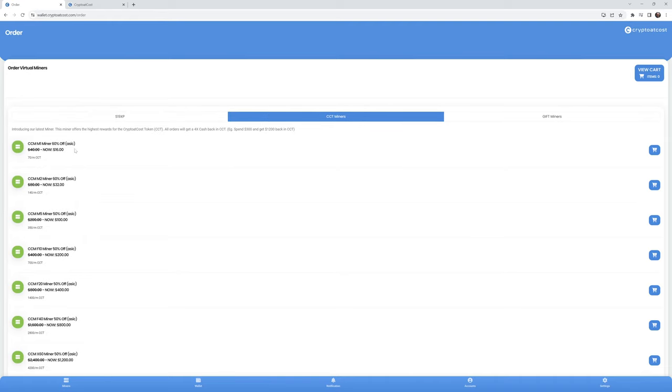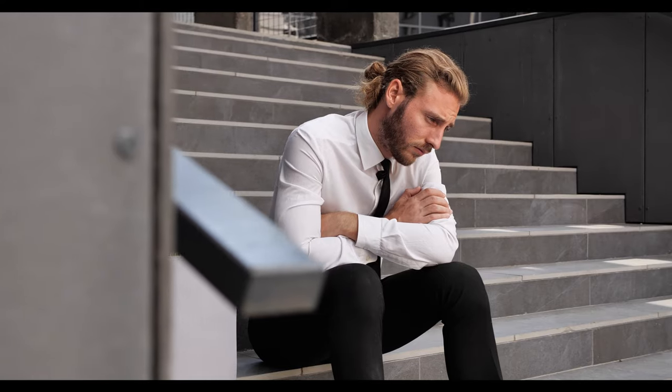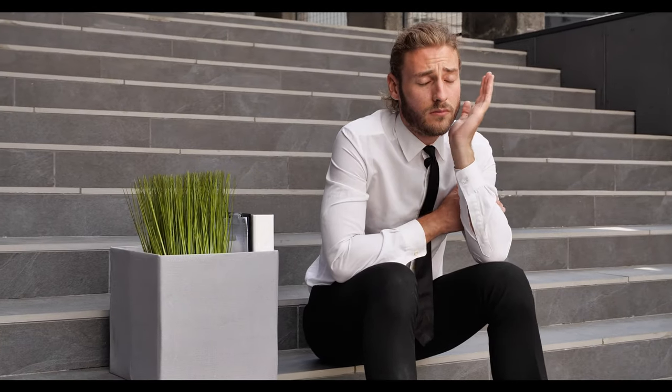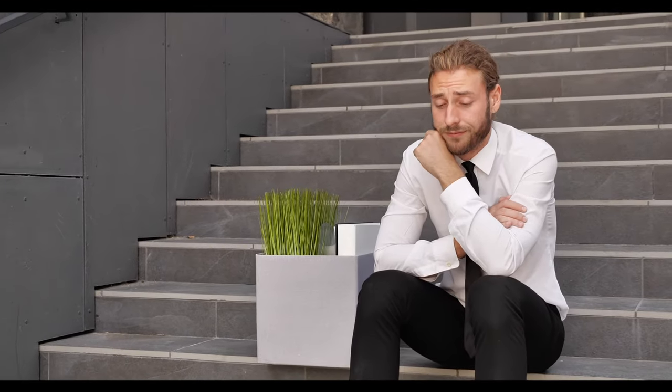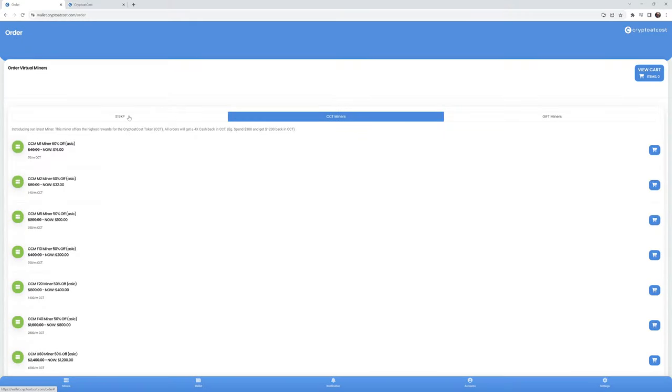And they're still talking about how they'll give you four times the cash back in CCT, which they have been doing in my experience for whatever that's worth, considering the CCT token is just locked in the crypto at cost custodial wallet. And there's nothing you can do with it other than stake it. And it is 400% APY staking, which is great, but it's worthless if you can't do anything with the token.